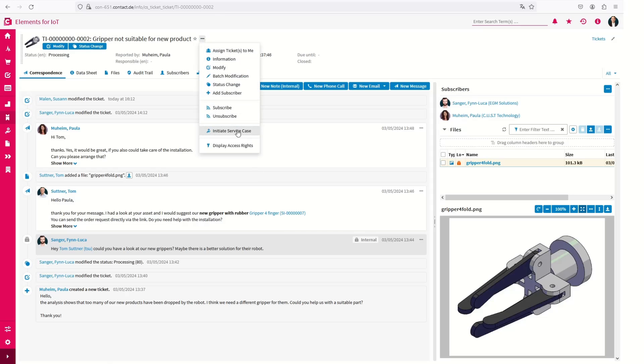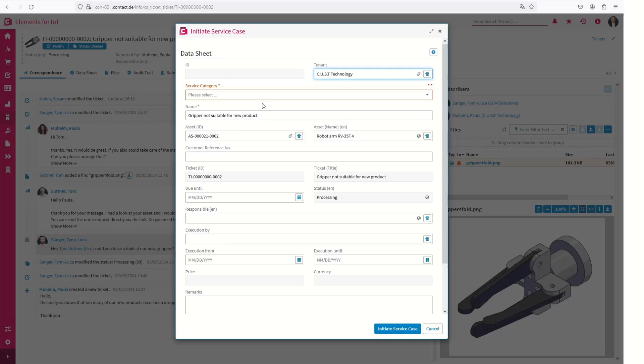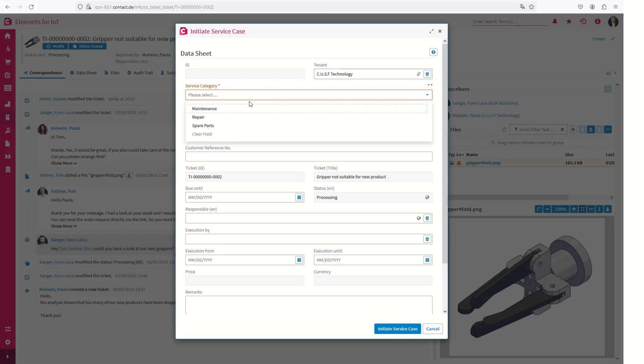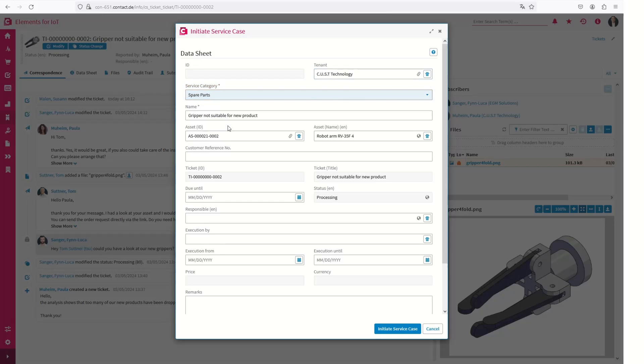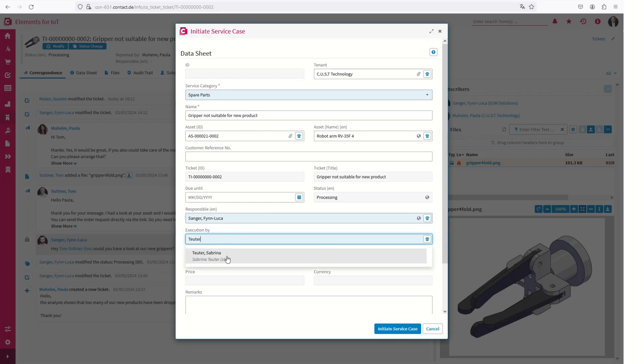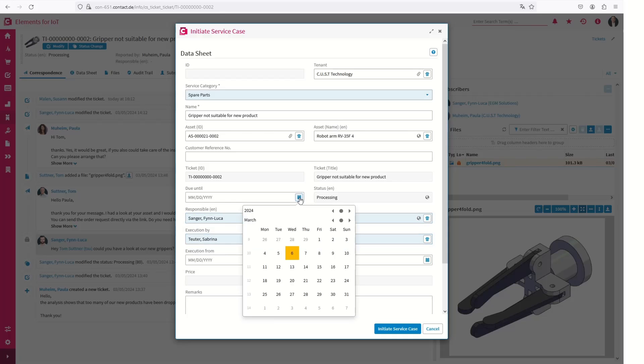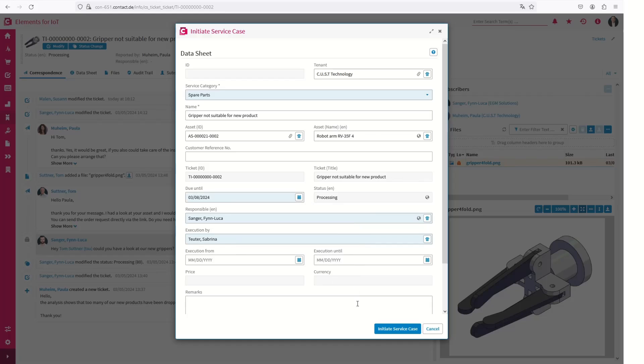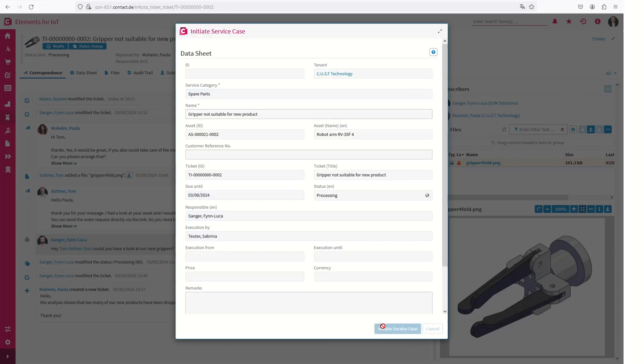If necessary, the next service job can be planned with a few clicks directly from a ticket. This structured service organization enables you to increase efficiency in customer service and significantly reduce the processing time of customer inquiries.